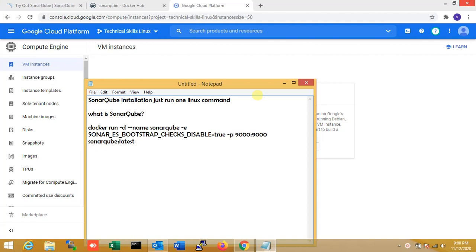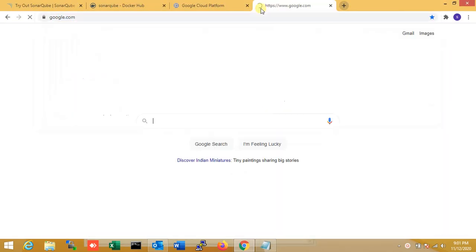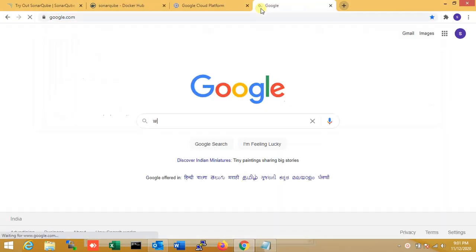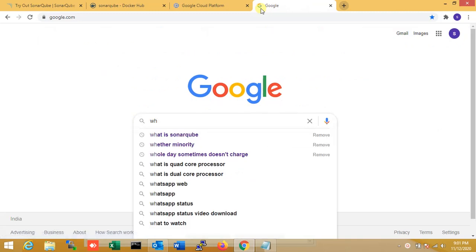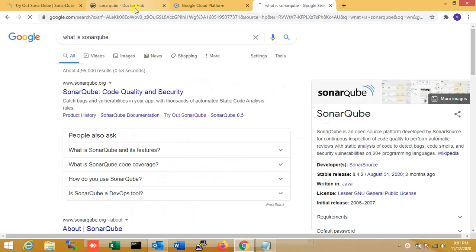Welcome to Technical Skills Linux. In this video, I'm going to show you how to install SonarQube by just running one Linux command. Before we go left, we need to know what is SonarQube. So first of all, let's open Google and type 'what is SonarQube'.